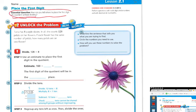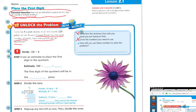Let's unlock the problem. Tanya has eight purple daisies. In all, she counts 128 petals on her flowers. If each flower has the same number of petals, how many petals are on one flower? We underline what we're trying to find — how many petals are on one flower — and circle the numbers we need: eight daisies and 128 petals.